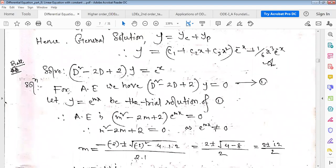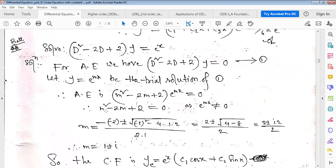For the second example, the auxiliary equation is obtained by setting the left-hand side to zero and taking y = e^(mx) as the trial solution. Solving gives two complex roots: m = 1 ± i.